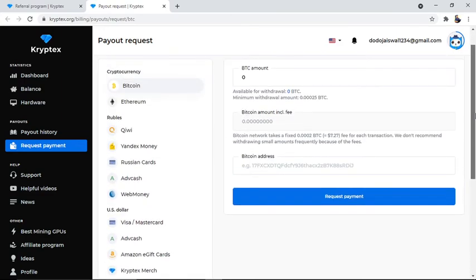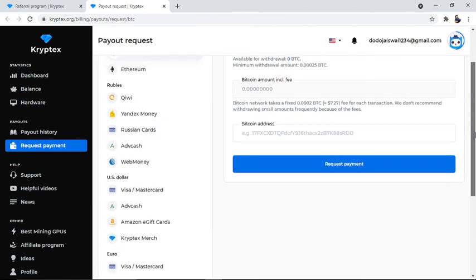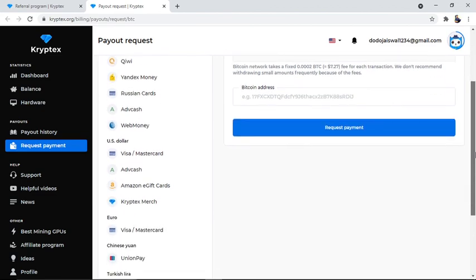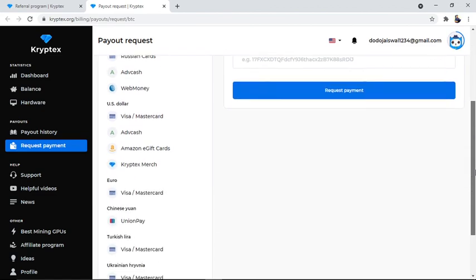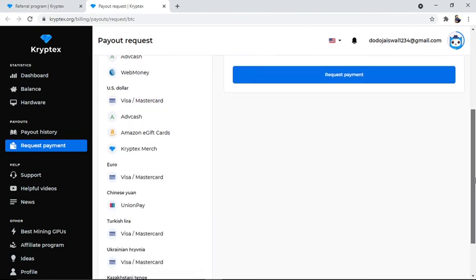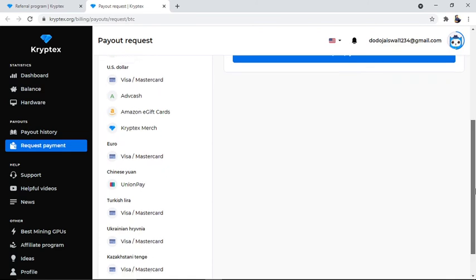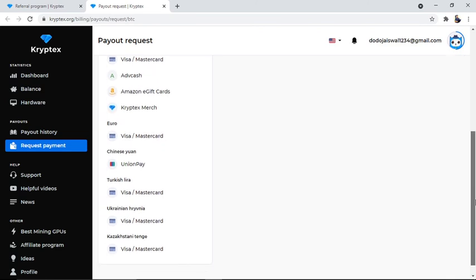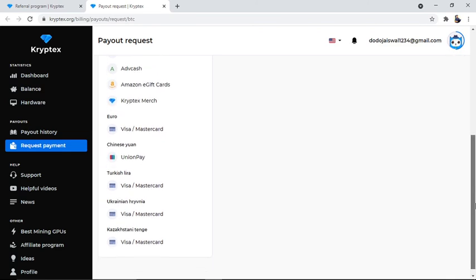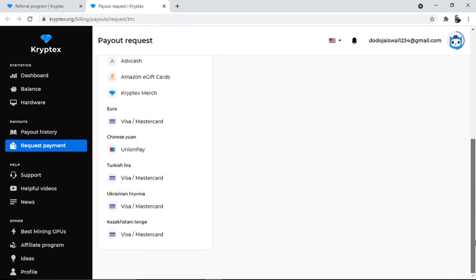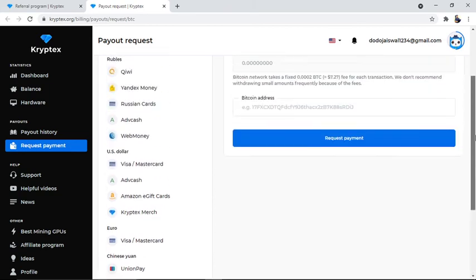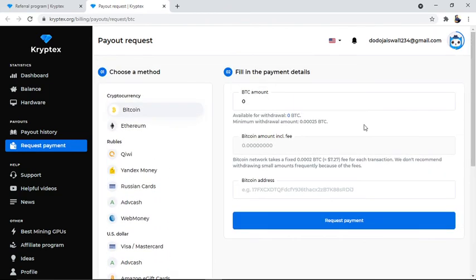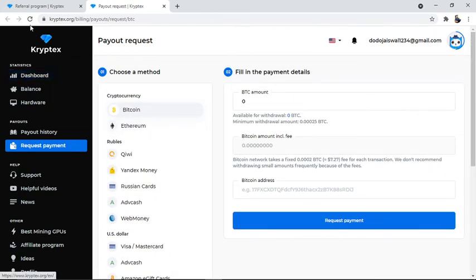You can see there are many wallets available for withdrawal: Bitcoin, Ethereum, QIWI, Russian card, Advcash, WebMoney, Visa card, Mastercard, Amazon crypto, Union Pay, and many more facilities. This is one of the best platforms for miners.